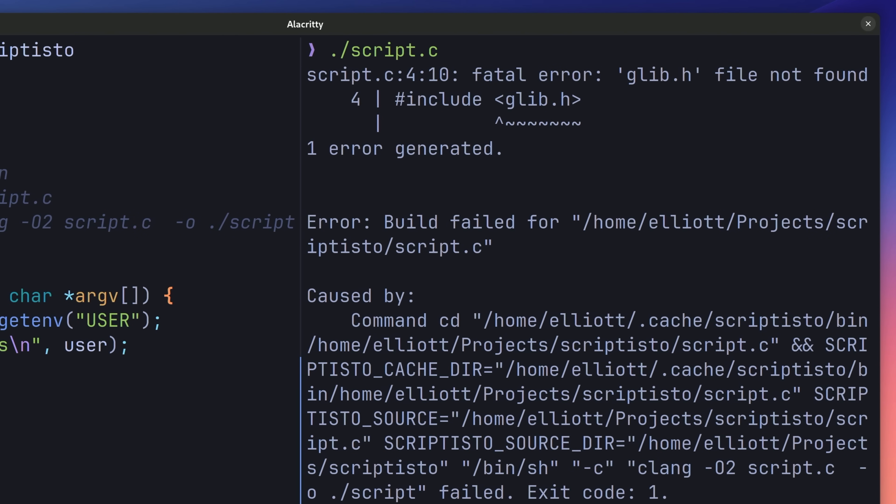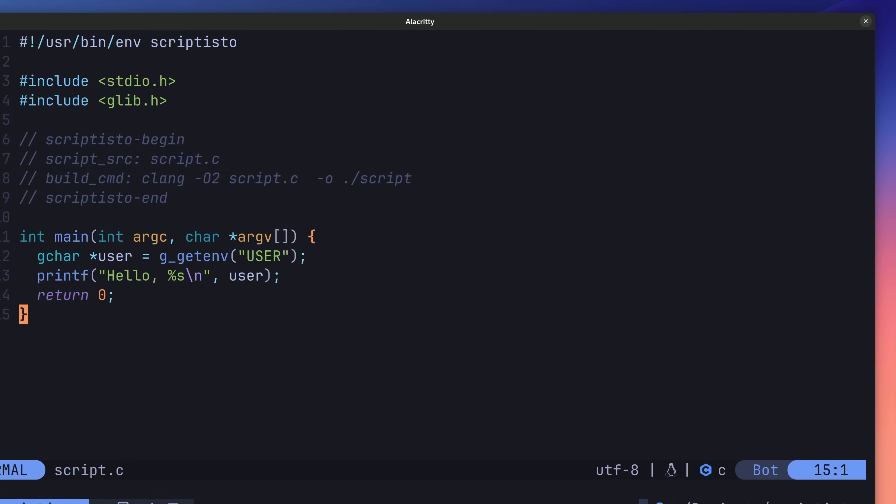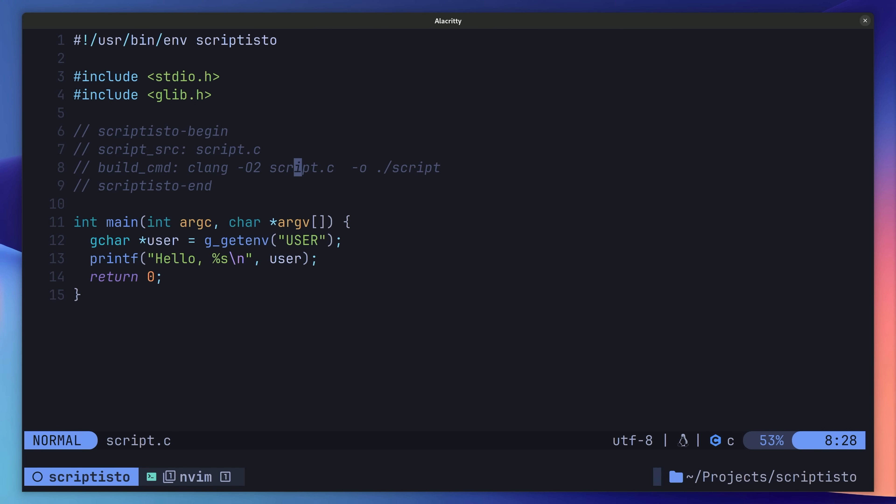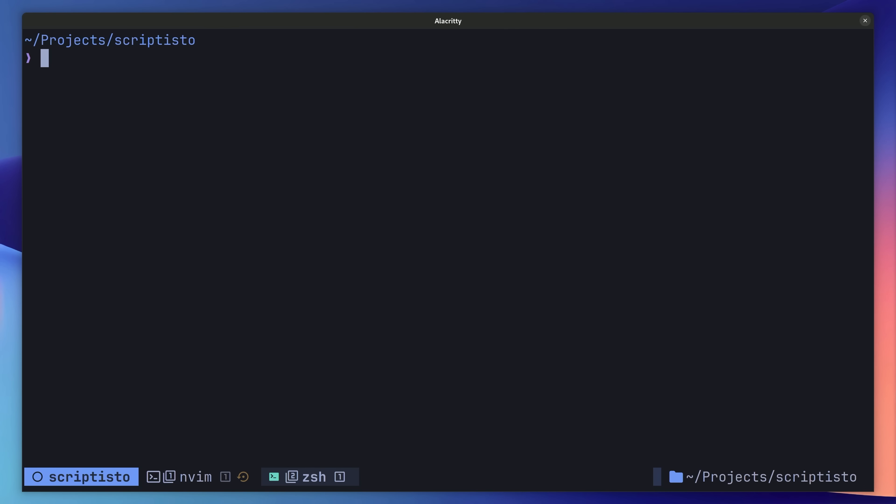This is because, unfortunately, we're using C. In order to rectify this, we need to modify our build command. Again, this is pretty simple. Well, as simple as it is with C. We can just use package config in order to add the necessary flags into our build command. Now, if we head on over to another terminal and run our script as we did before, it should now work as expected.